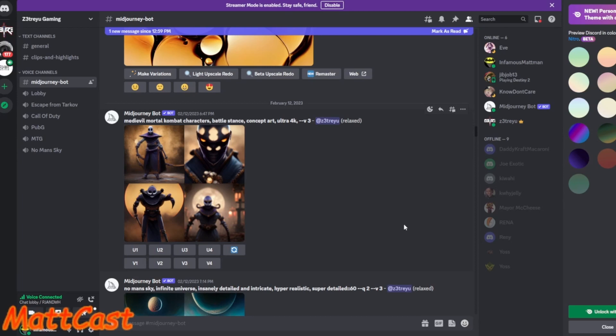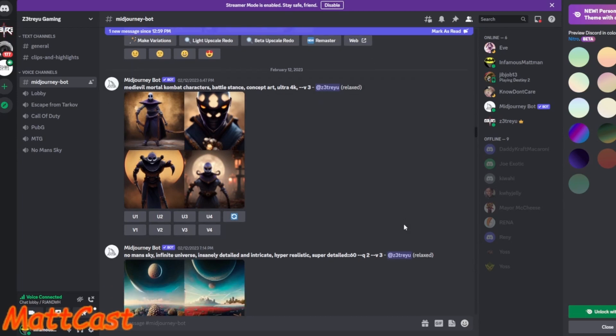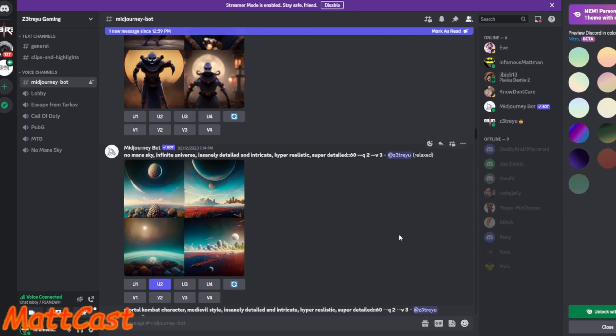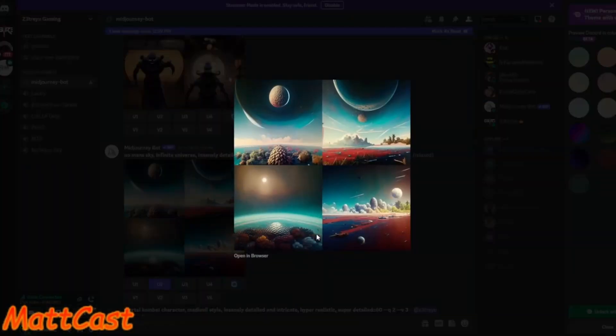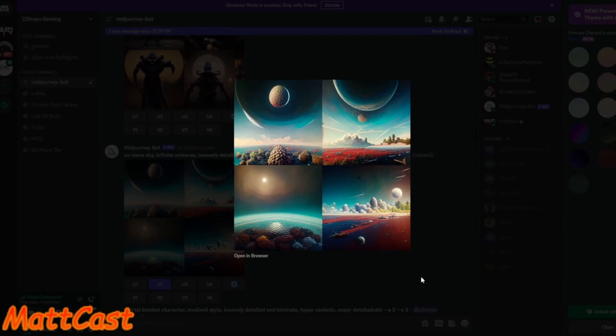This is really good with the variations off of that as well. And then it goes down into the Battle Stance concept art and the No Man's Sky stuff, which is all awesome, especially the No Man's Sky Infinite Universe with the insane detail in each of the pictures. Just really, just mind-bogglingly good.